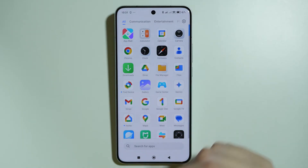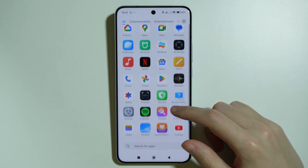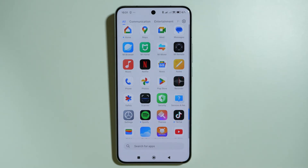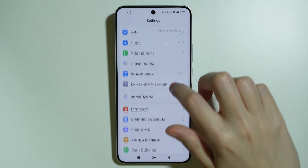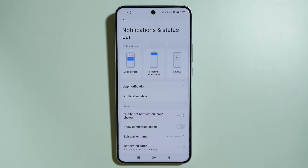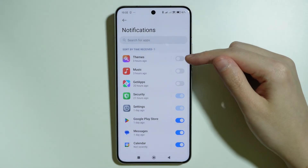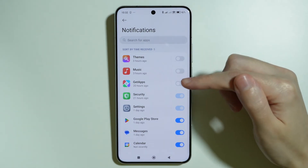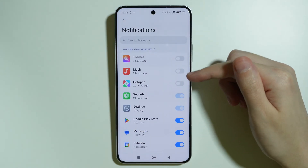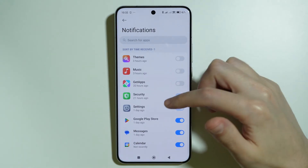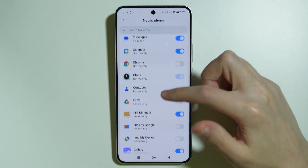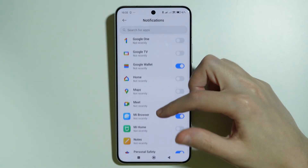There's one more thing you can do: disable notifications from these apps. Go to Settings, then Notifications, then App Notifications. Make sure notifications are disabled for Themes, Music, and Get Apps if you have it.